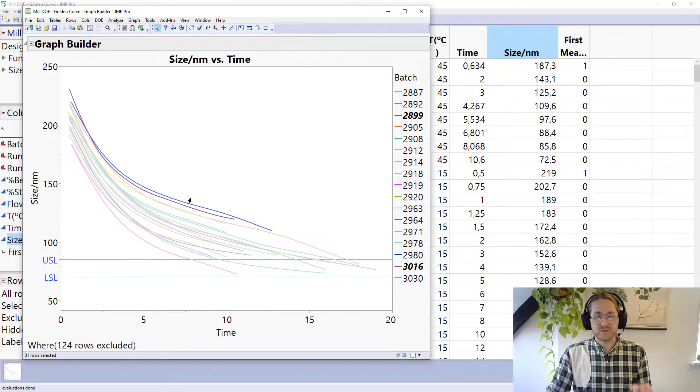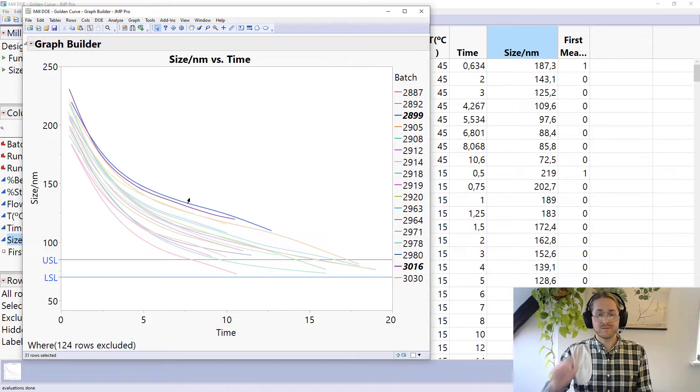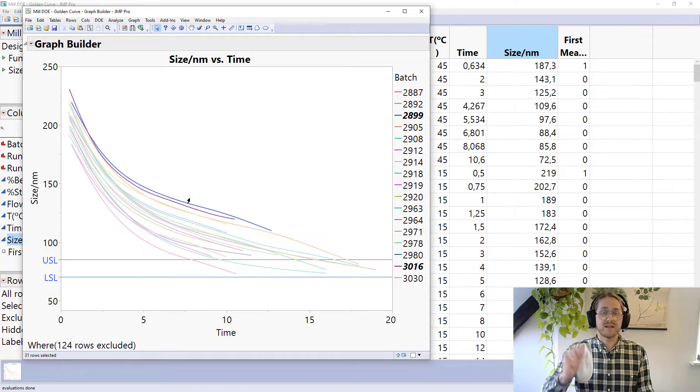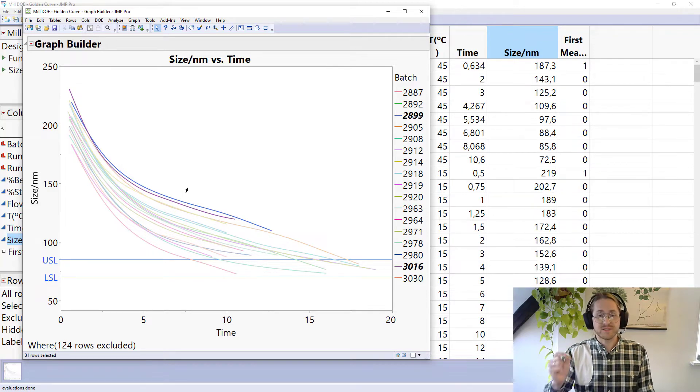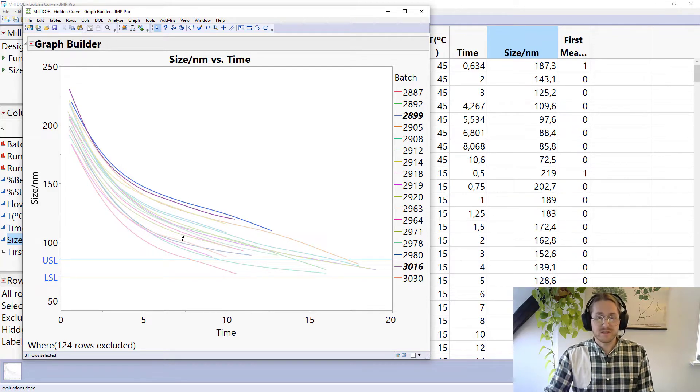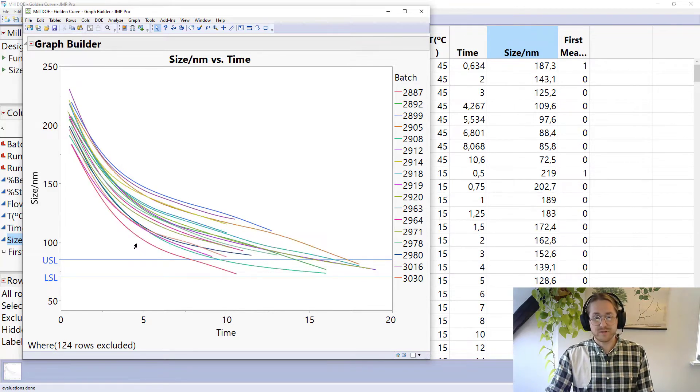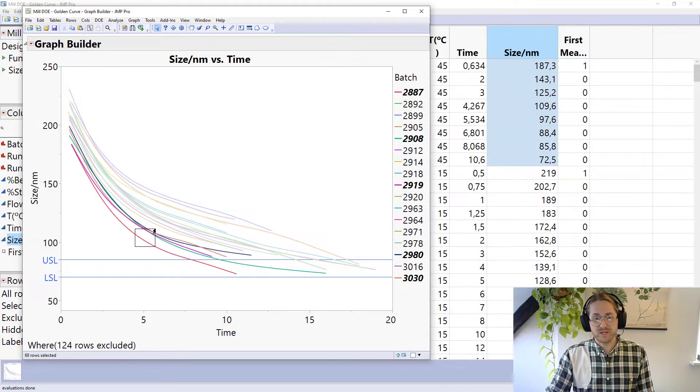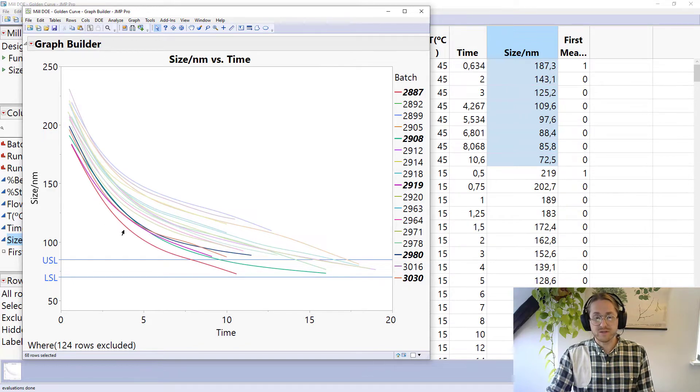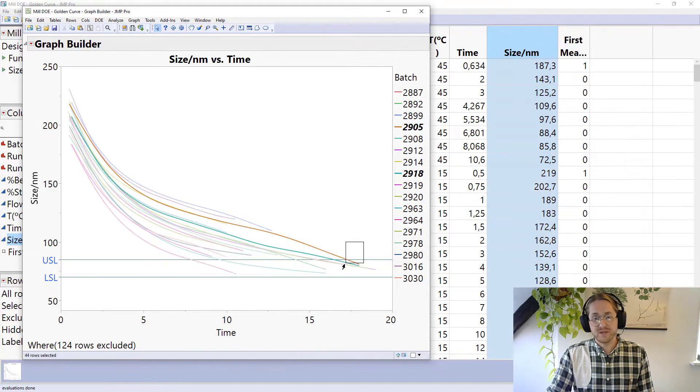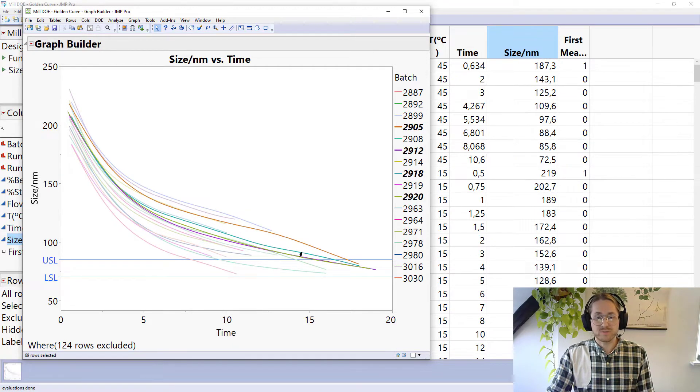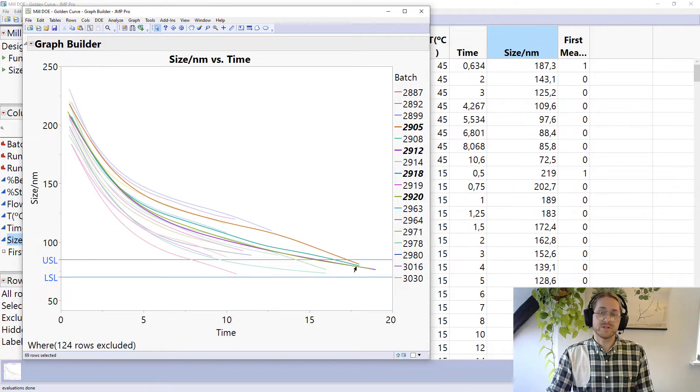And what I really want to understand is not the size at a given time but the size as a function of time. And I want to understand when do I get curvatures that have a fast slope into specification limit and when do I have curvatures that have this more long degradation.